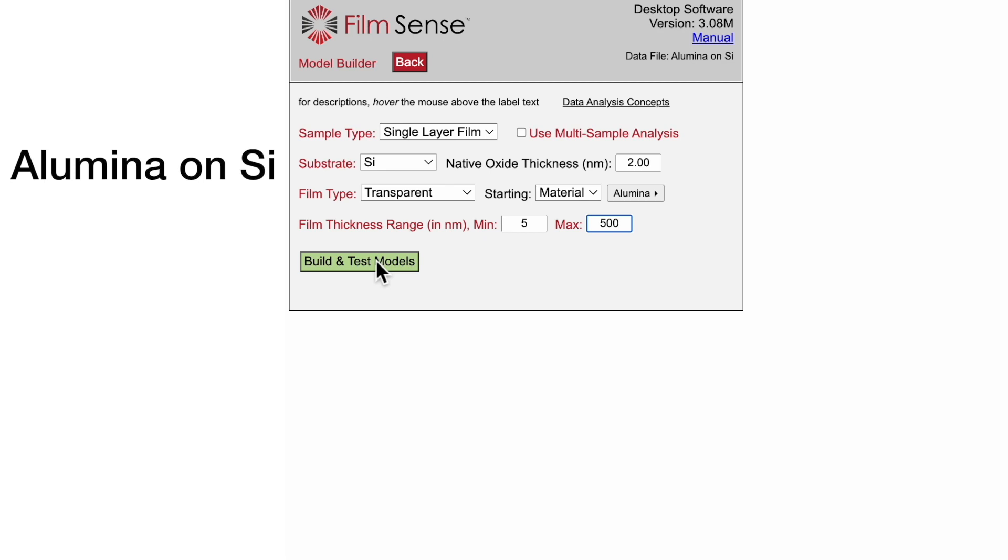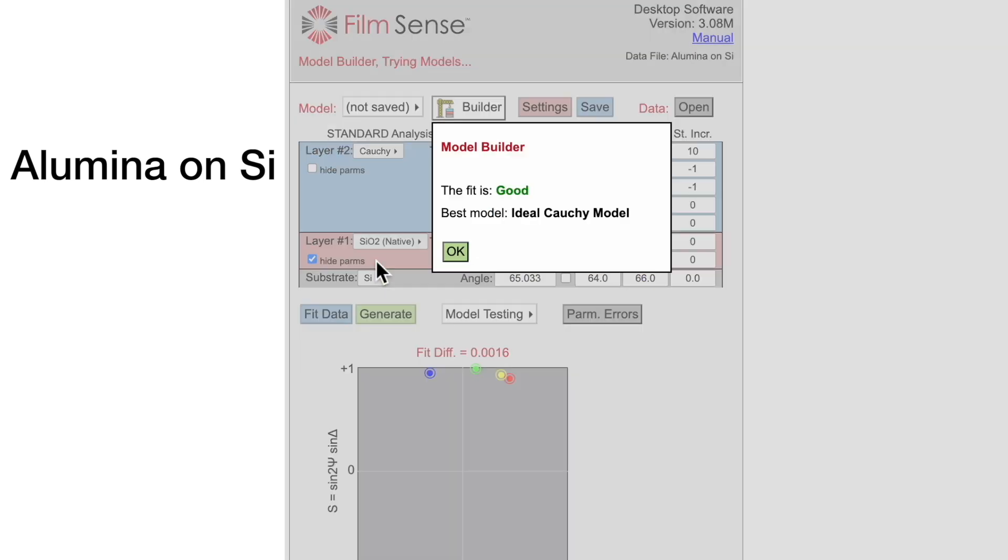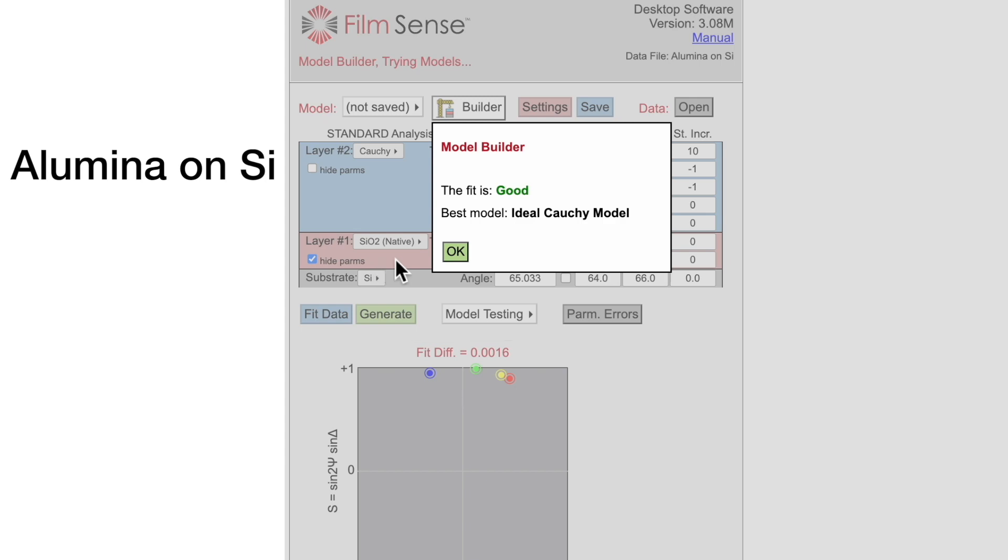Now we are ready for Model Builder to do its magic. Click the Build and Test Models button, and Model Builder suggests that the fit is good, which means that the fit diff is acceptably low, and the best fit model is an ideal Cauchy model.